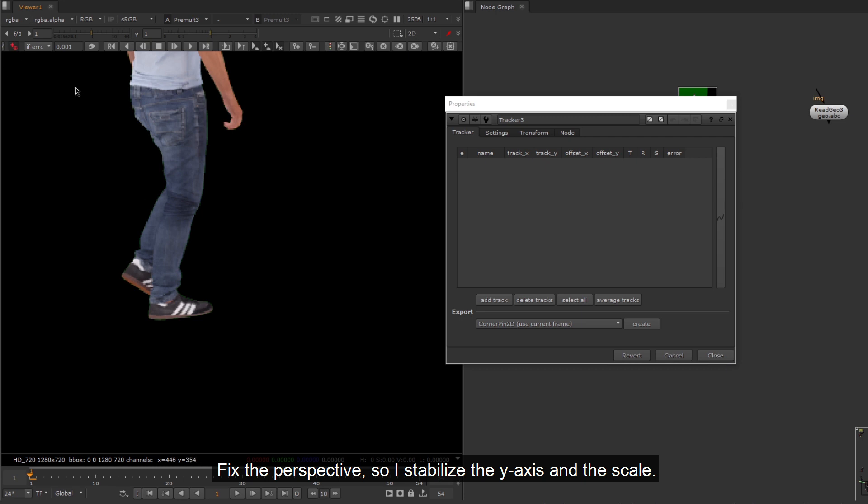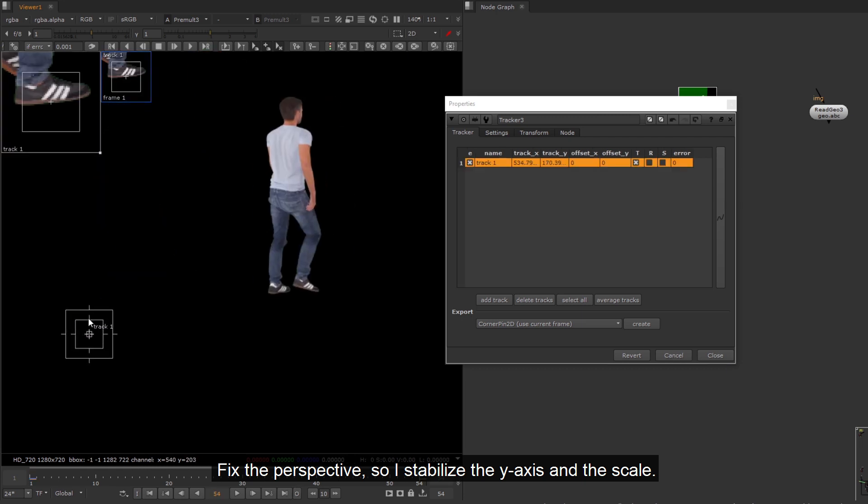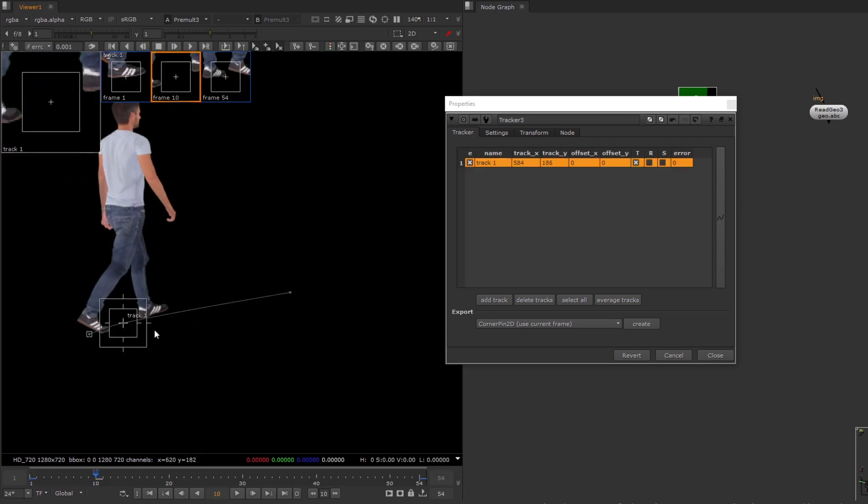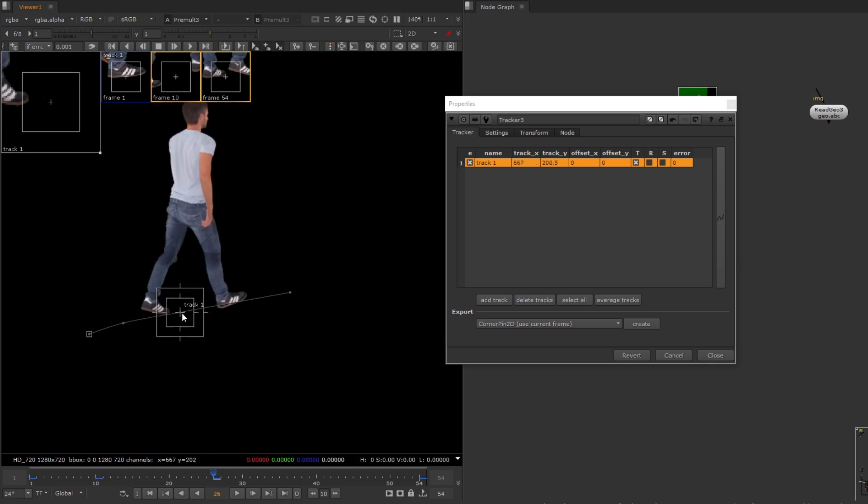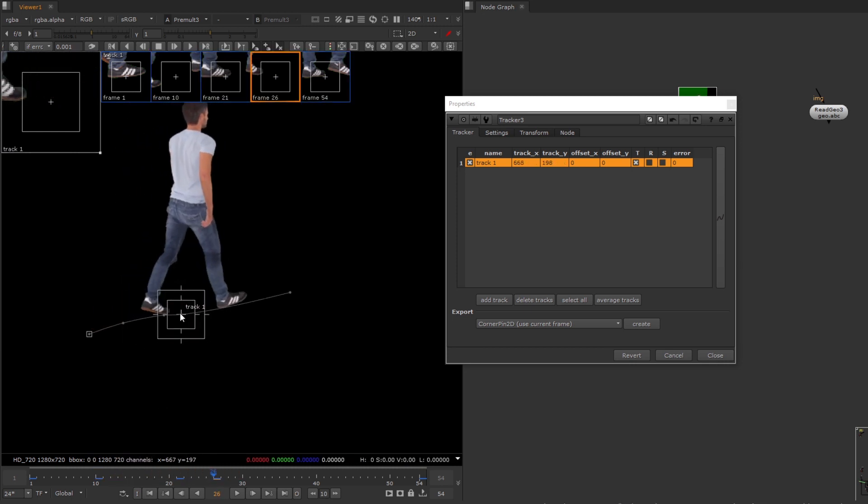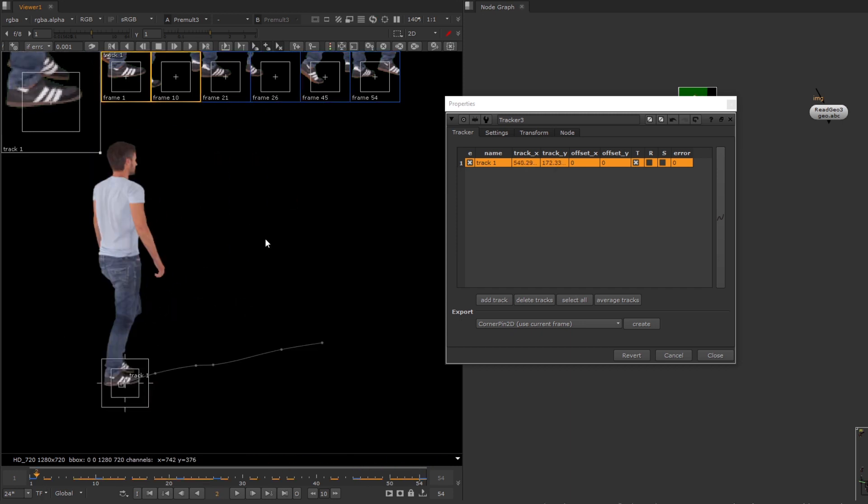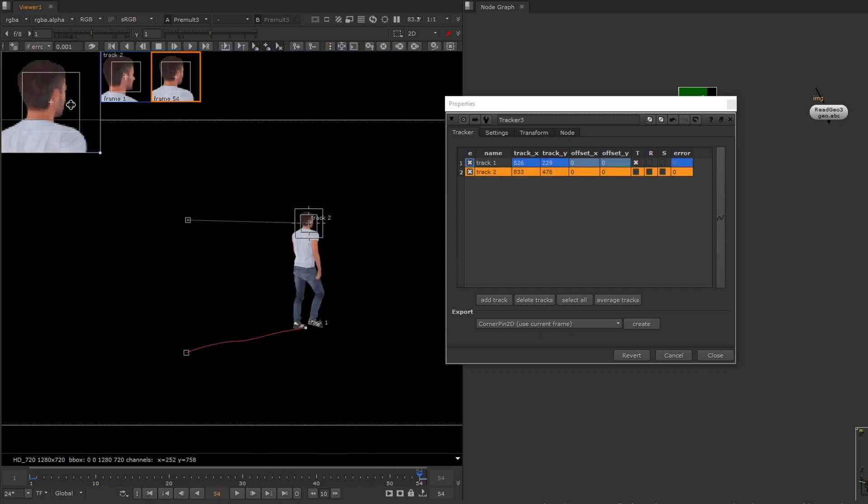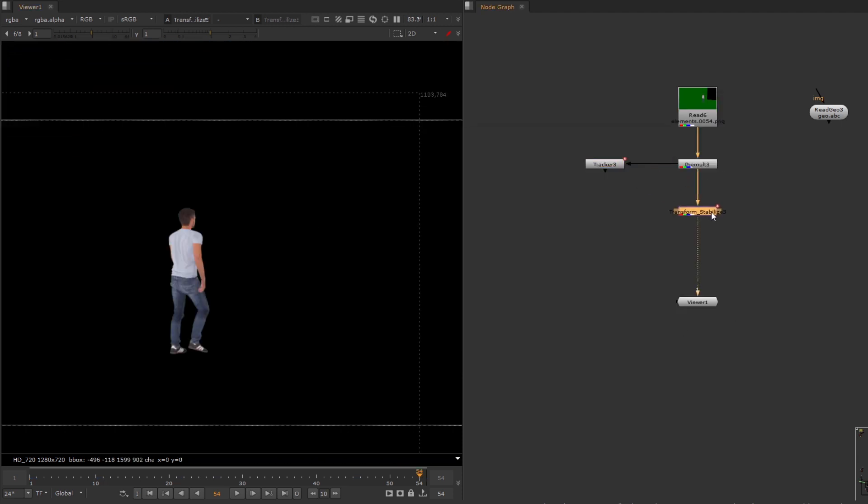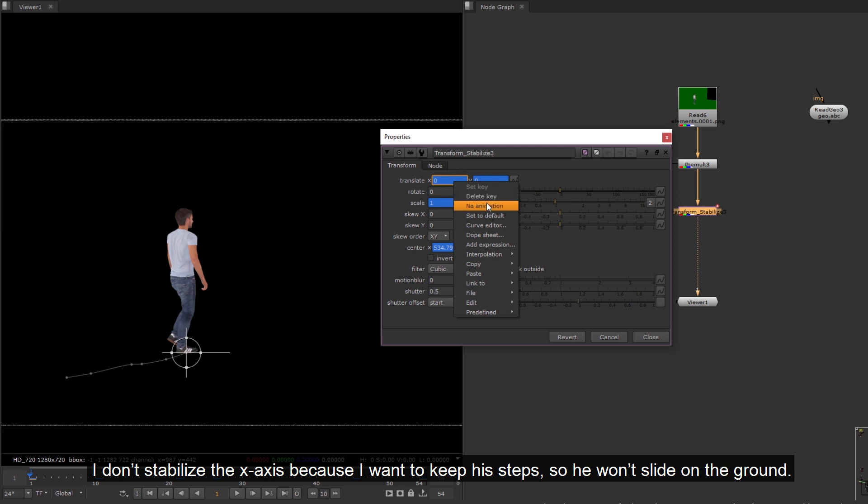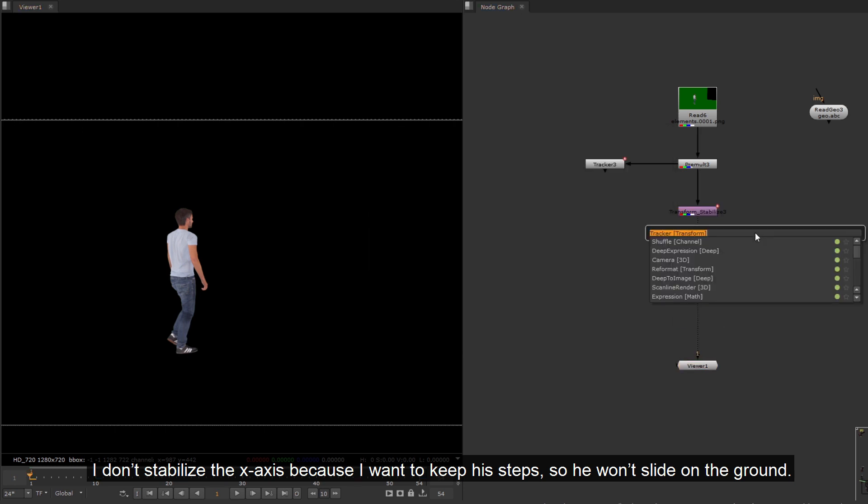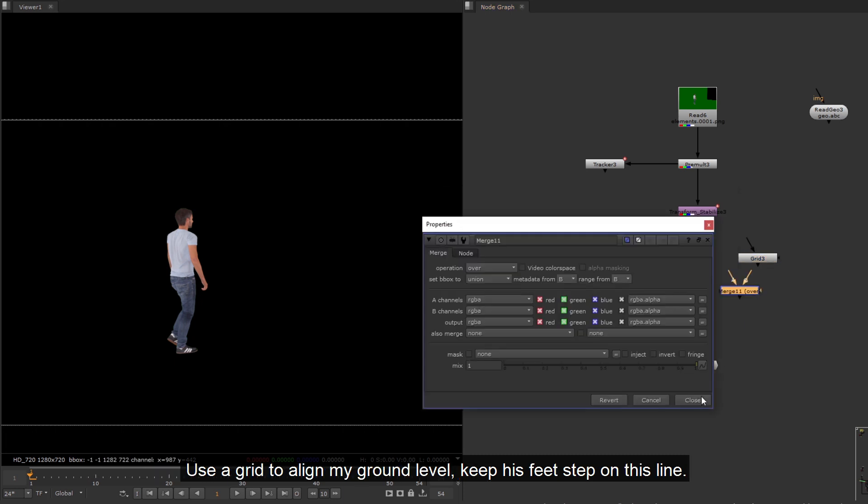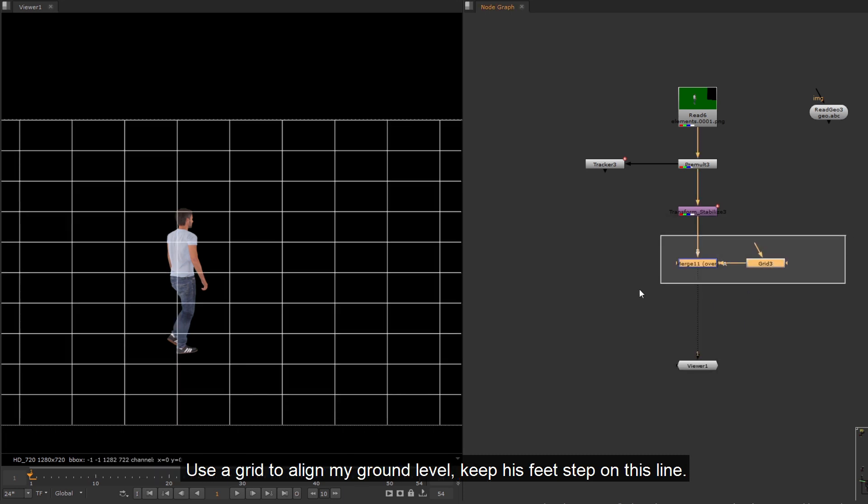Have to do some preparation for the elements. Fix the perspective, so I stabilize the Y axis and the scale. I don't stabilize the X axis because I want to keep his steps, so he won't slide on the ground. Use a grid to align my ground level. Keep his feet step on this line.